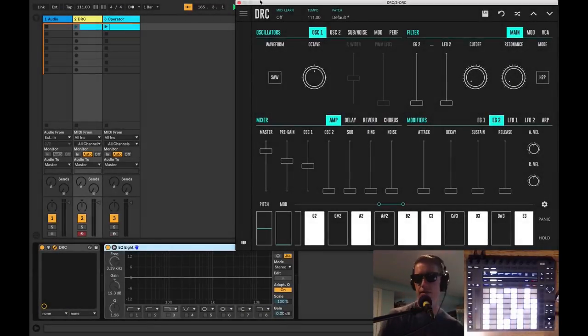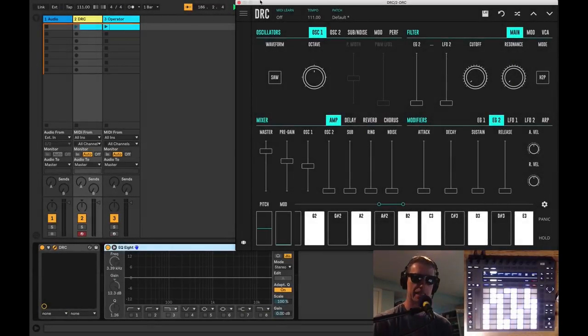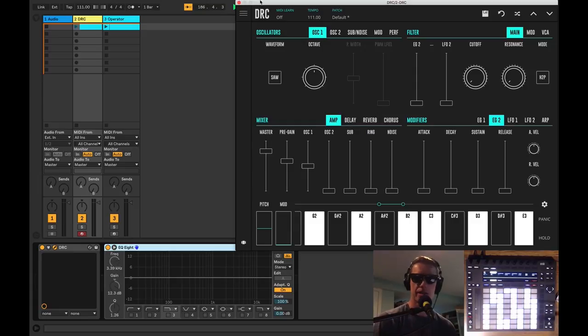How's it going everybody? It's AfroDjMac and I want to talk to you about DRC, a synthesizer from Imaginando.